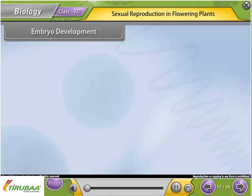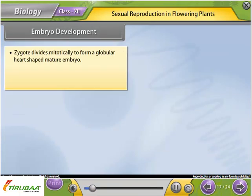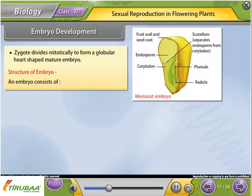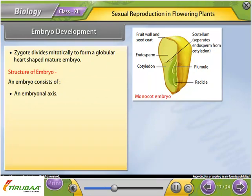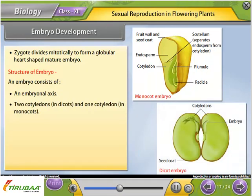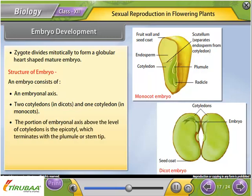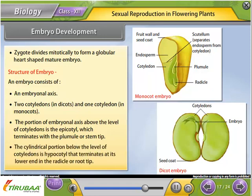Embryo development: The zygote divides mitotically to form a globular, then heart-shaped, mature embryo. An embryo consists of an embryonal axis and two cotyledons in dicots (one cotyledon in monocots). The portion above the cotyledons is the epicotyl, terminating with the plumule or stem tip. The cylindrical portion below is the hypocotyl, terminating at its lower end in the radicle or root tip.